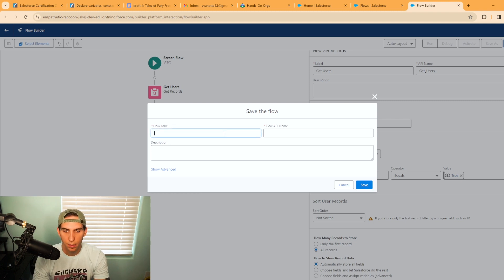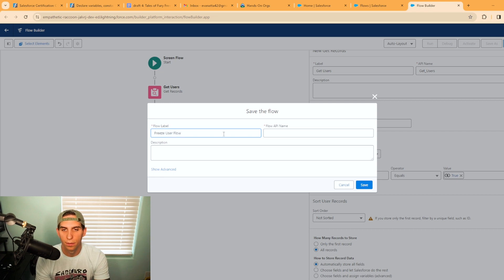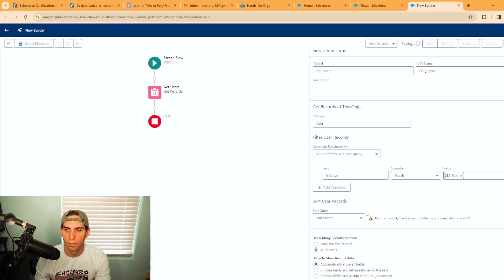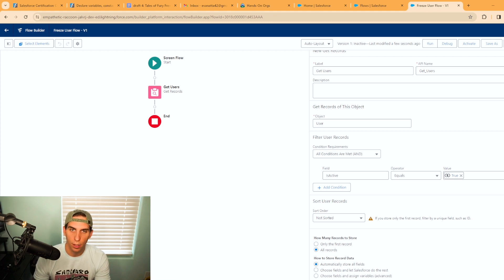I want to call this freeze user flow. All right, perfect. We don't want to lose any of our work here.